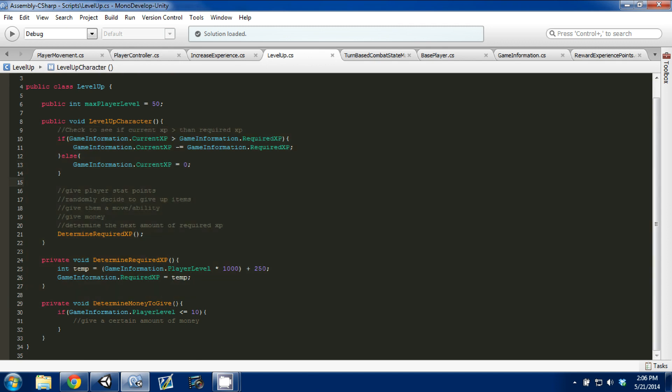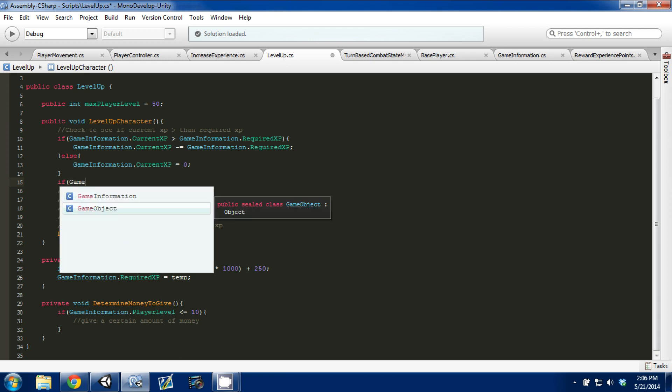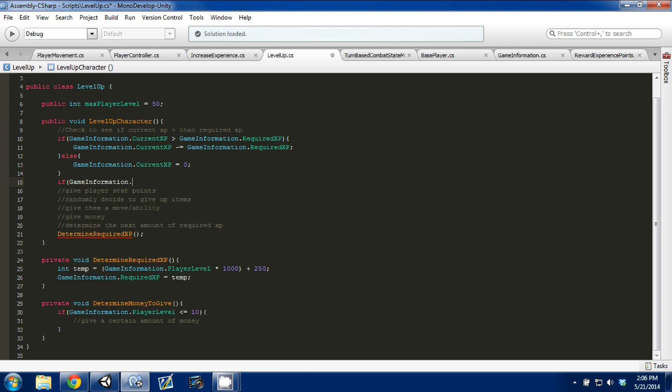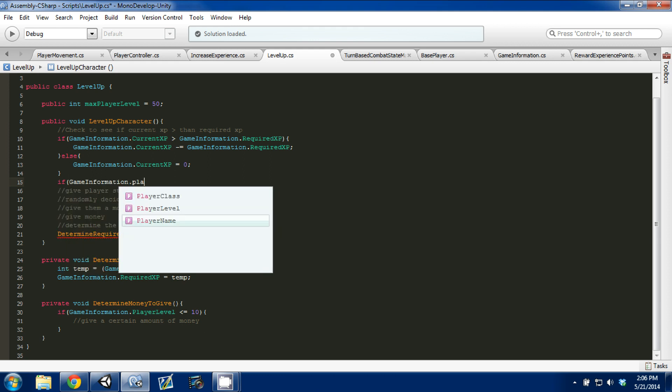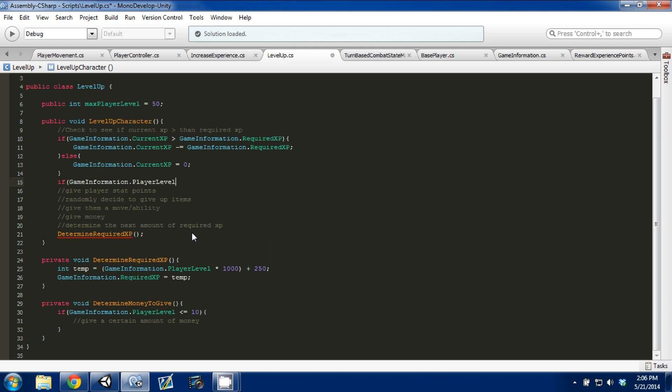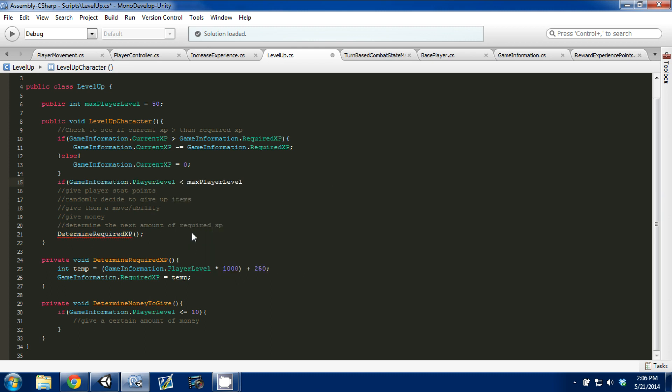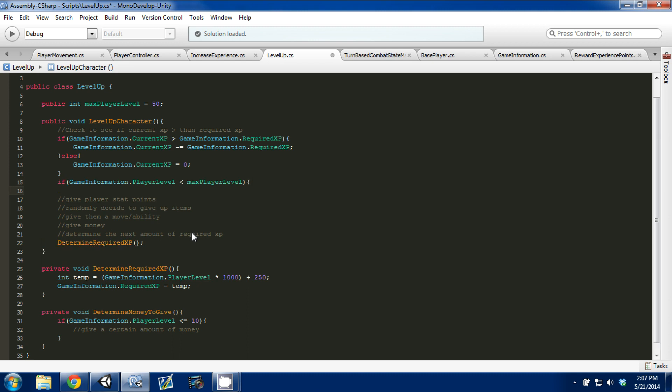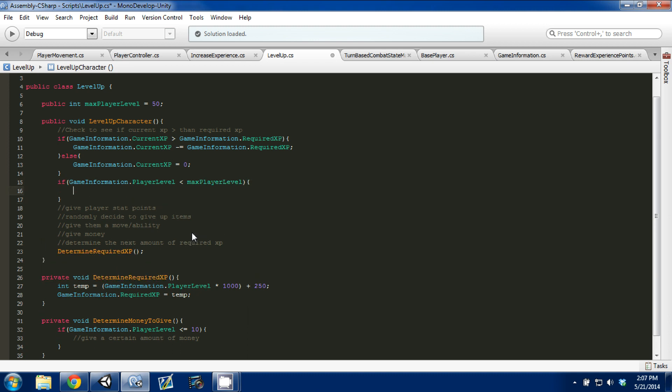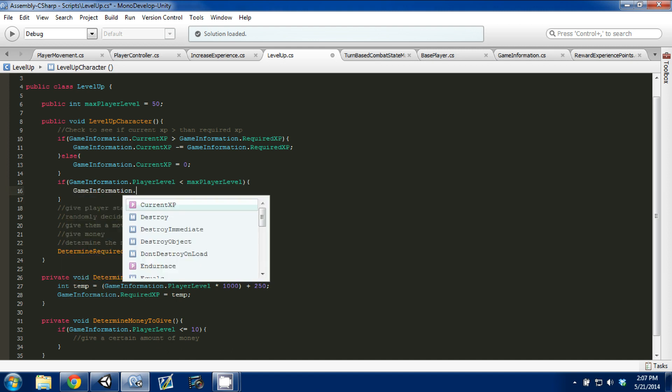There's one thing that we need to do, which actually is the most important, and that's actually increase our player level. And what we're going to do for that is you're going to go if gameinformation.playerLevel is less than our max player level, which is that variable we created to show you to test, or to show public versus private. So basically, we're saying if our player level is less than our max allowable player level, then we're going to increase our player level.